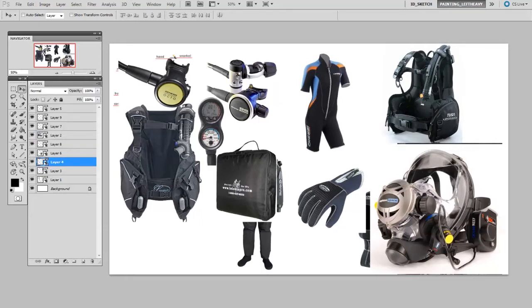And when I'm gathering these images, I really like to get things from manufacturers websites. Because if you see here, these are very well lit. They're very easy to see the details.